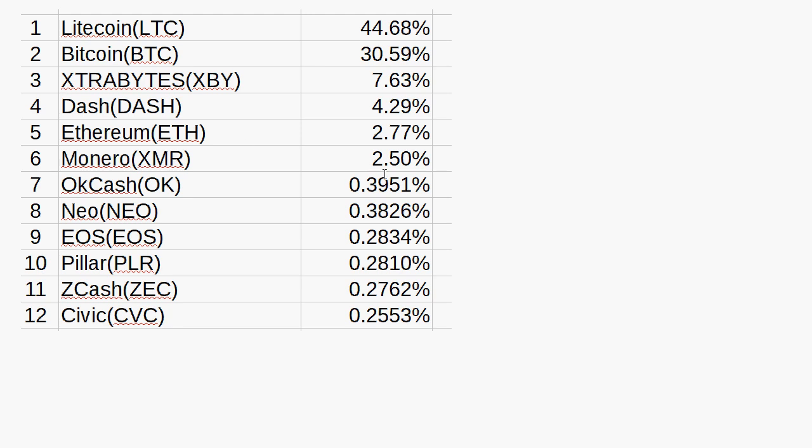Now there's a big difference between number six and number seven. Coins number one, two, four, five, and six - Litecoin, Bitcoin, Dash, Ethereum, and Monero - trade against each other. I trade Litecoin against Bitcoin, Dash, Ethereum, and Monero. Bitcoin against Litecoin, Dash, Ethereum, and Monero. And so on and so forth. So those are the interesting five that I have.